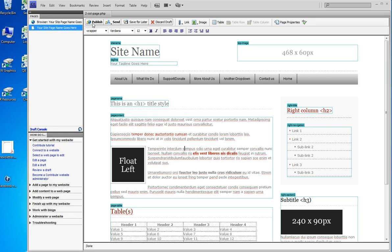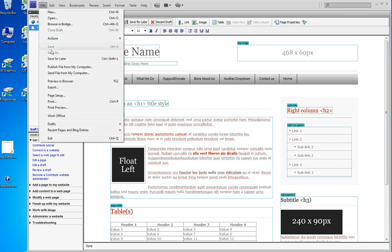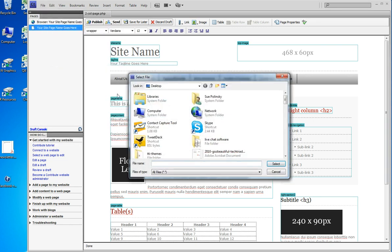I am already in page editing mode and I click file, publish file from my computer and it says where's your file?